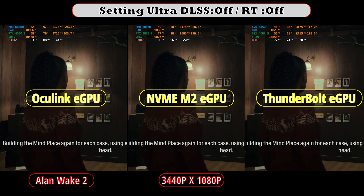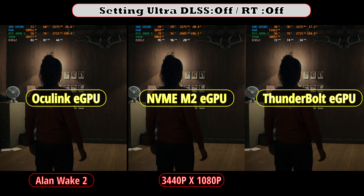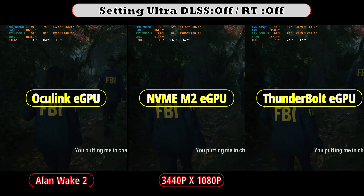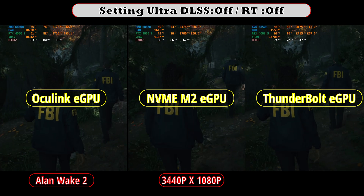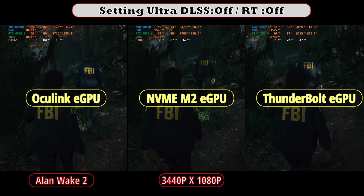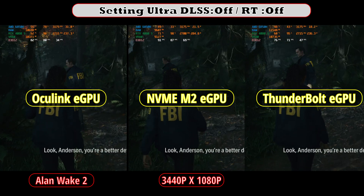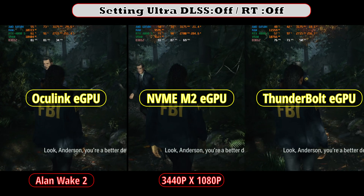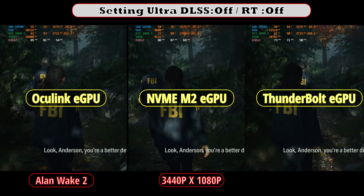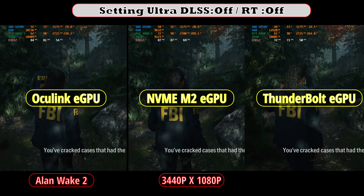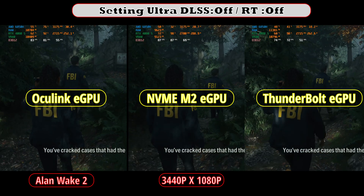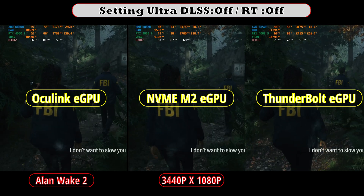Although I did my best to eliminate run-to-run variance with similar gameplay, there is still some difference between runs that can affect overall FPS. I would call it a draw as long as the performance gap is below 5%.